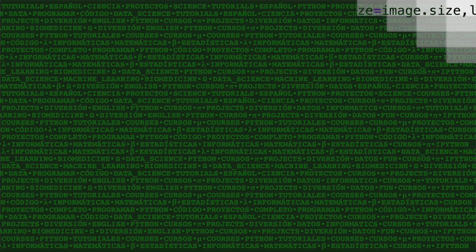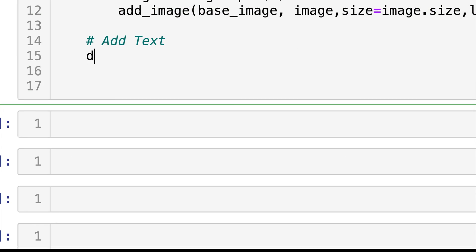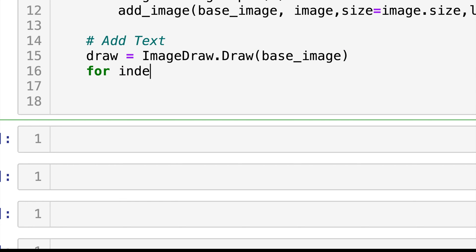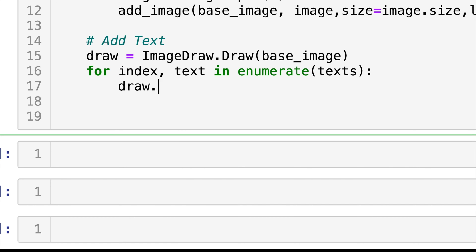Next, it's time to put in any text that we want onto our thumbnail. And to do that, we need a draw object. So I'll say draw is equal to ImageDraw.draw with our base image. And then we'll do a for loop just like we did for the pasting of images, but we'll do it for the different texts. So for each of these, we'll do draw.text.